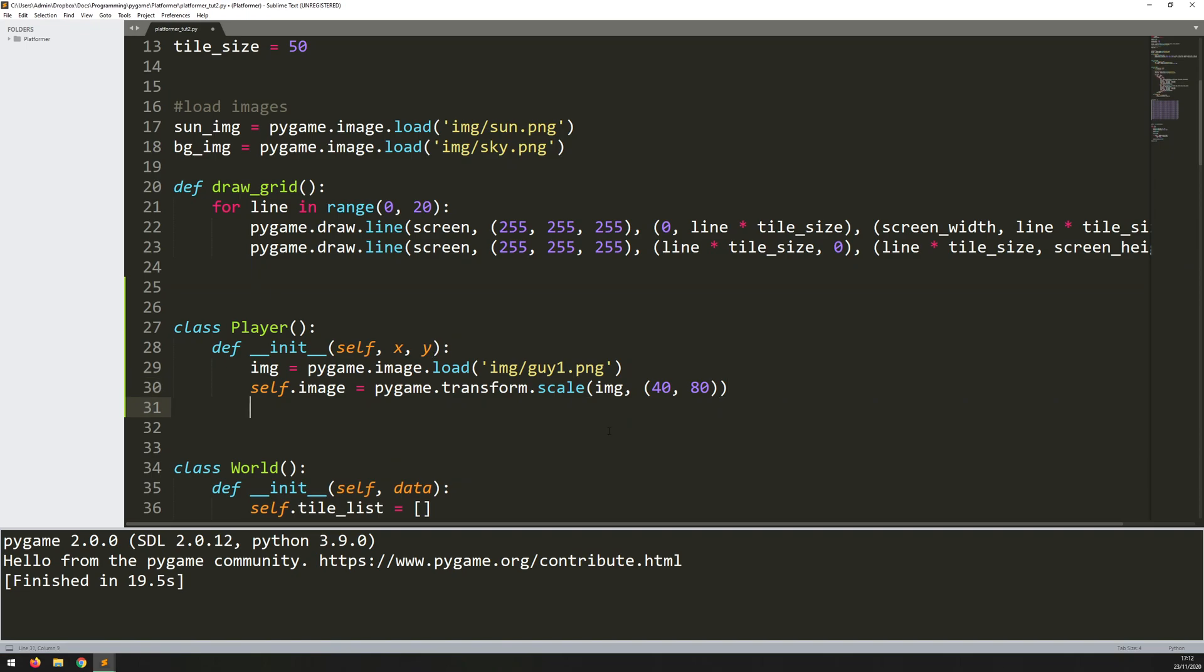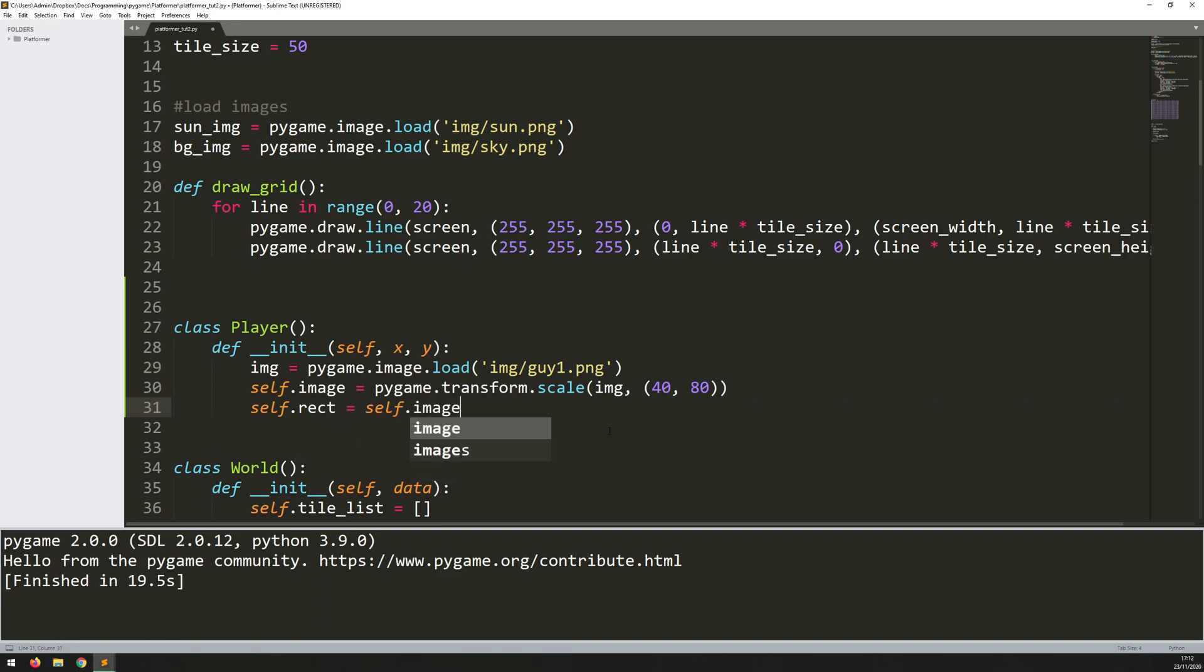So with that created, I can now create a rectangle from it. So self.rect equals self.image.getRect. And remember, the same as the tiles, this essentially just takes a rectangle from the outline of this image. So the rectangle is going to be 40 by 80 pixels width and height.